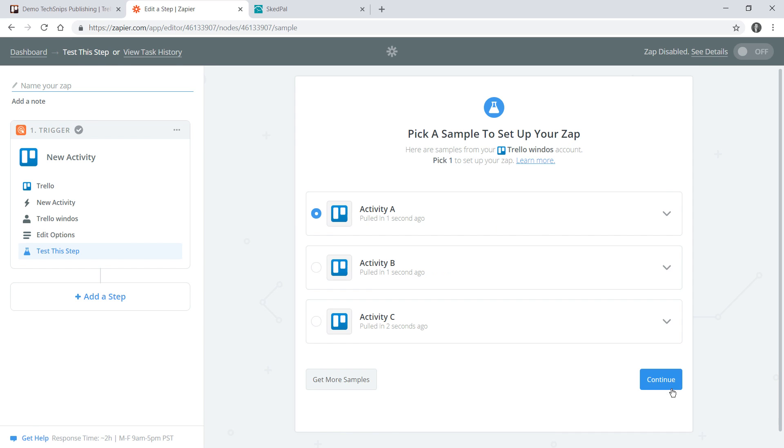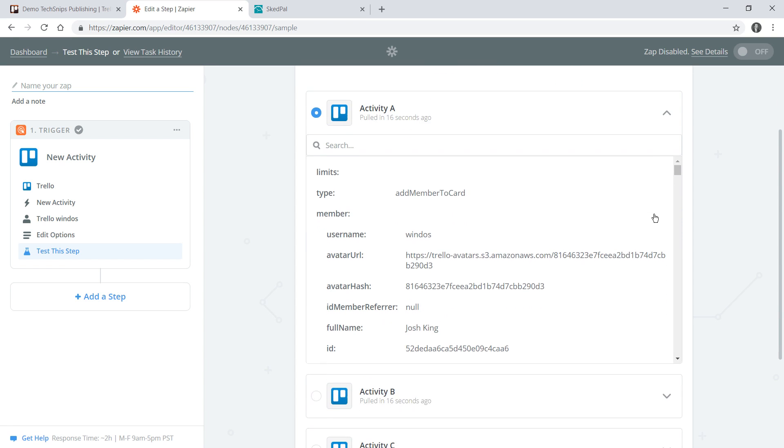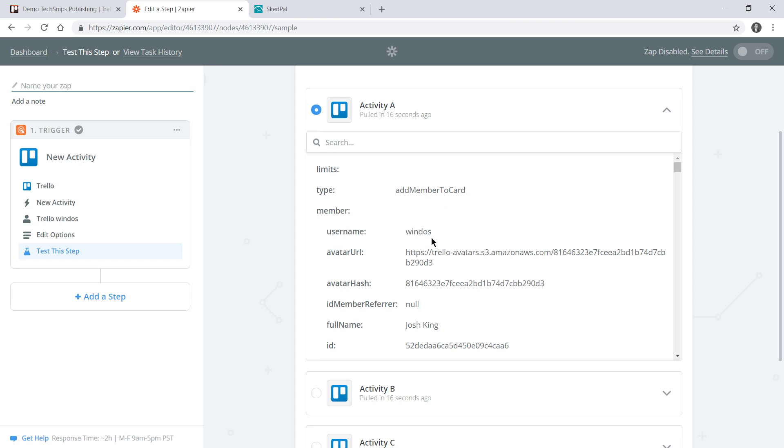I'll click continue and Zapier will go off and get some sample data from Trello which I can use to do a dry run of my Zap as we run through. If I look at activity A I can see myself with username Windows joining a card, so this is a good example of data that I'll want to use later on.